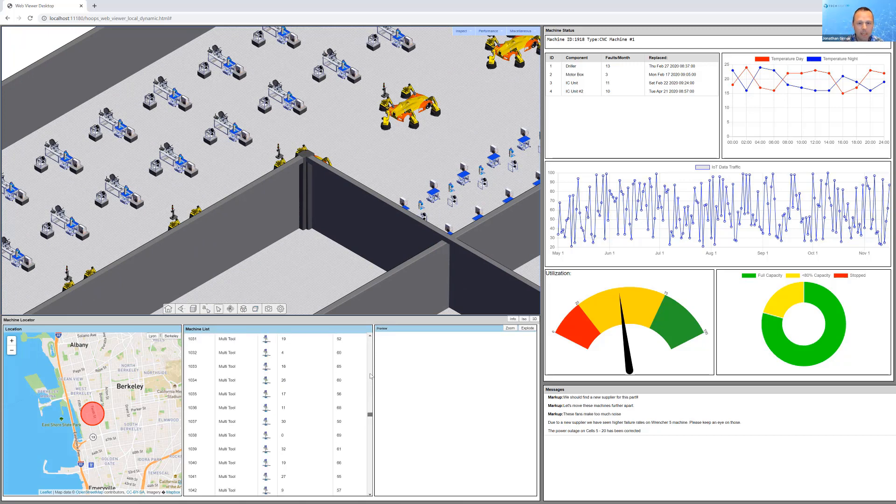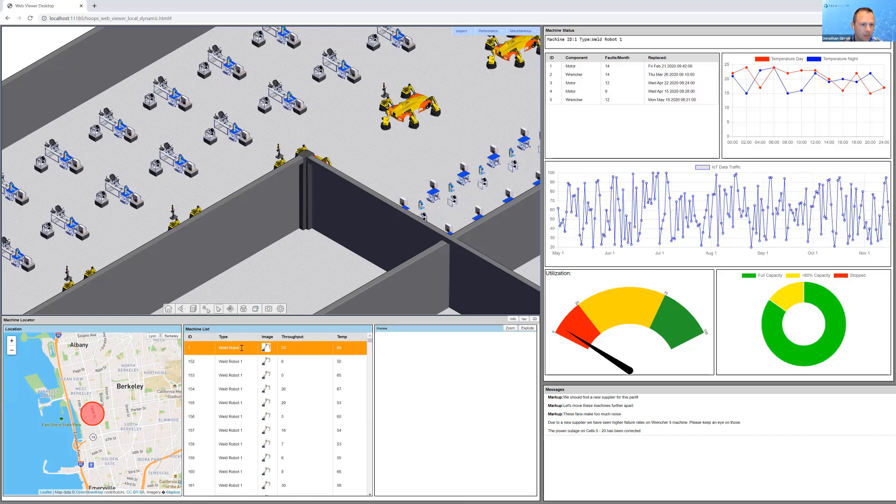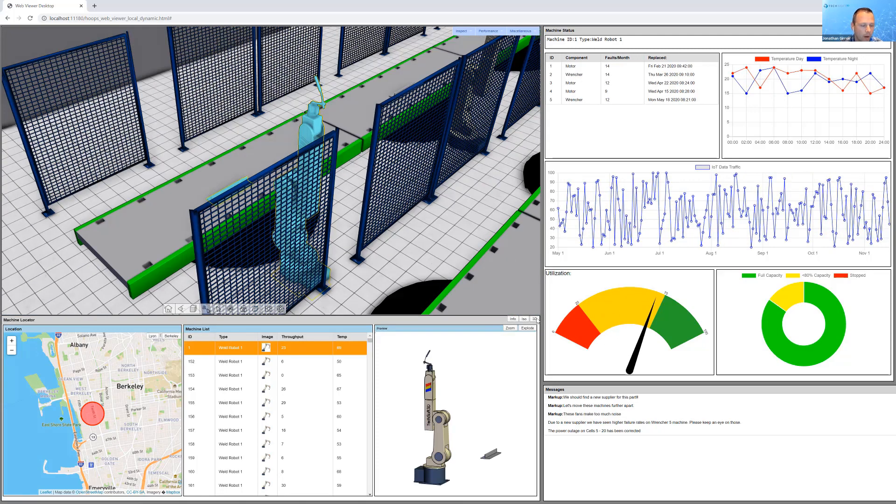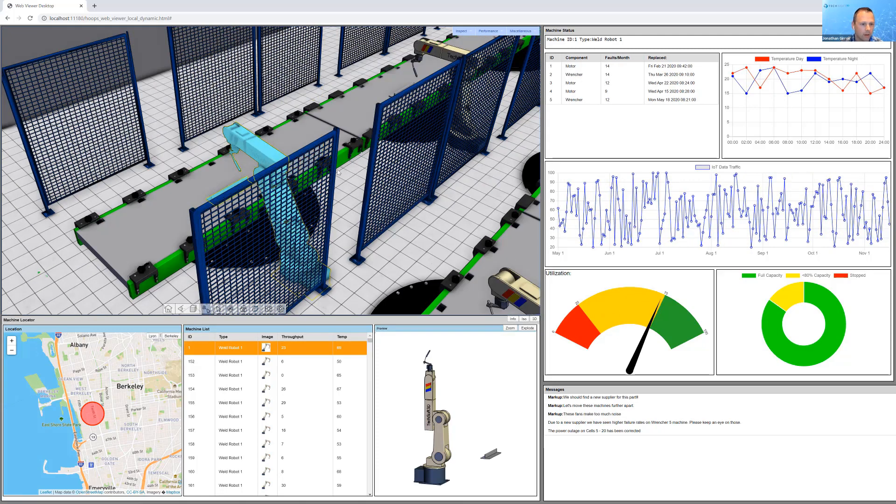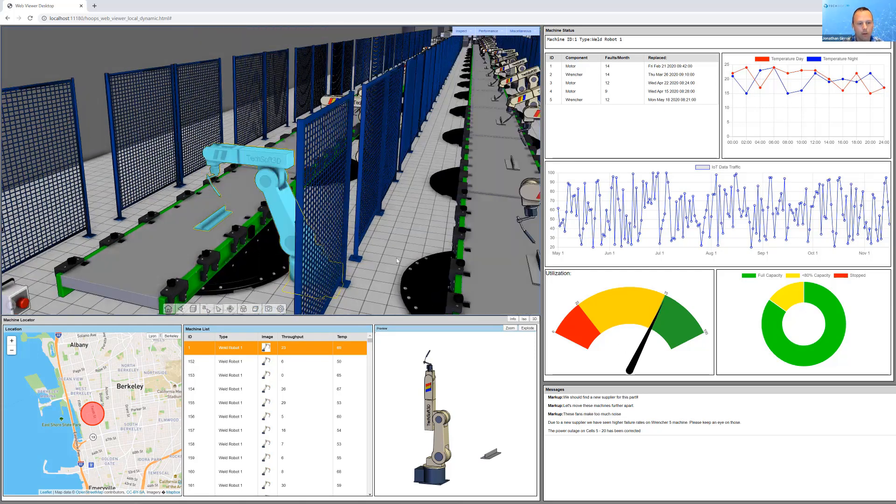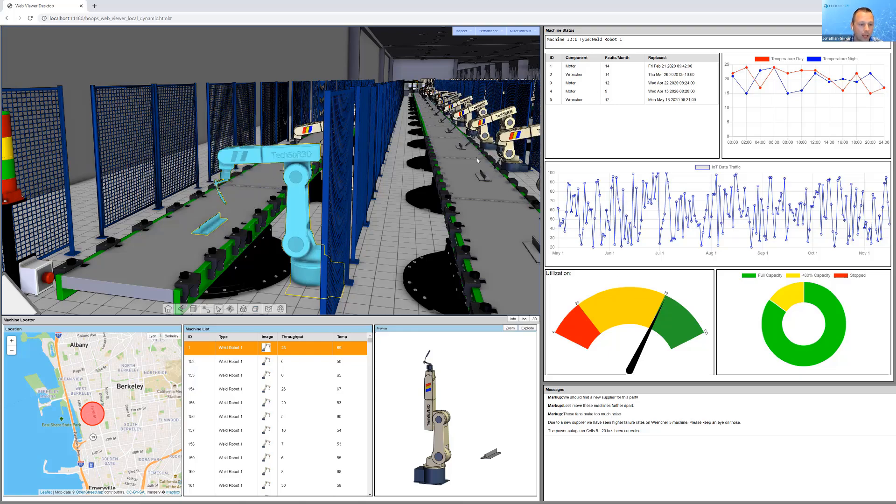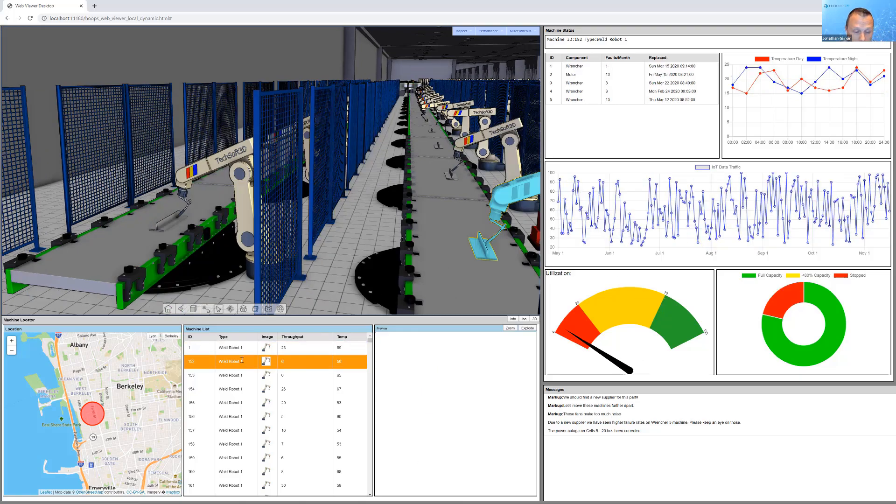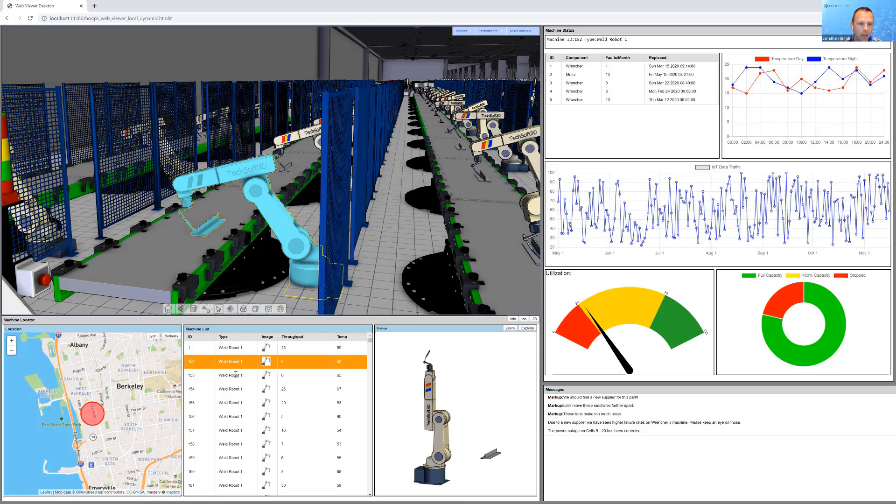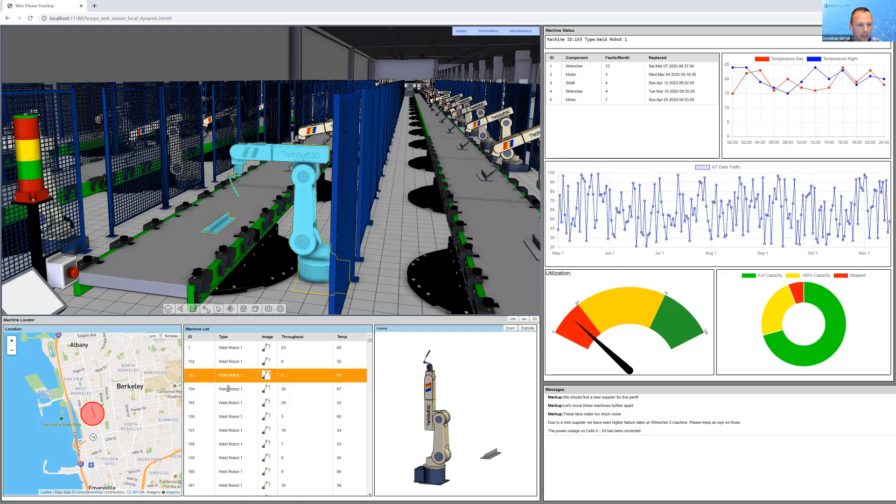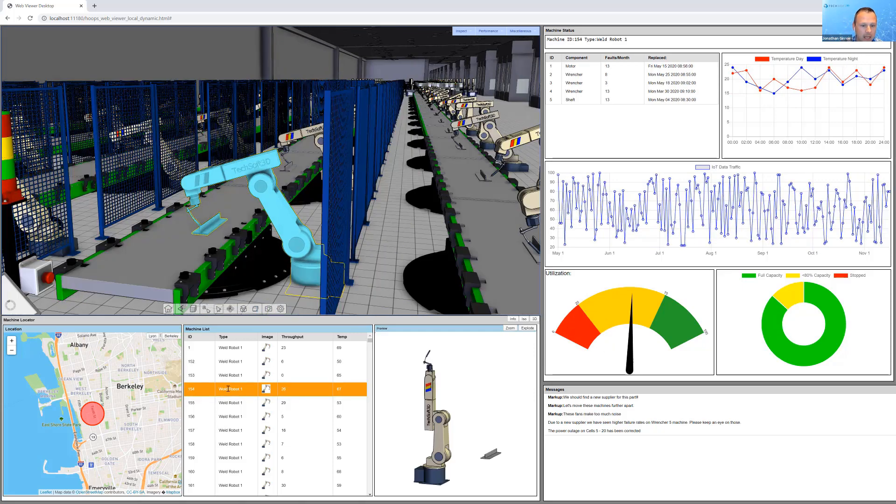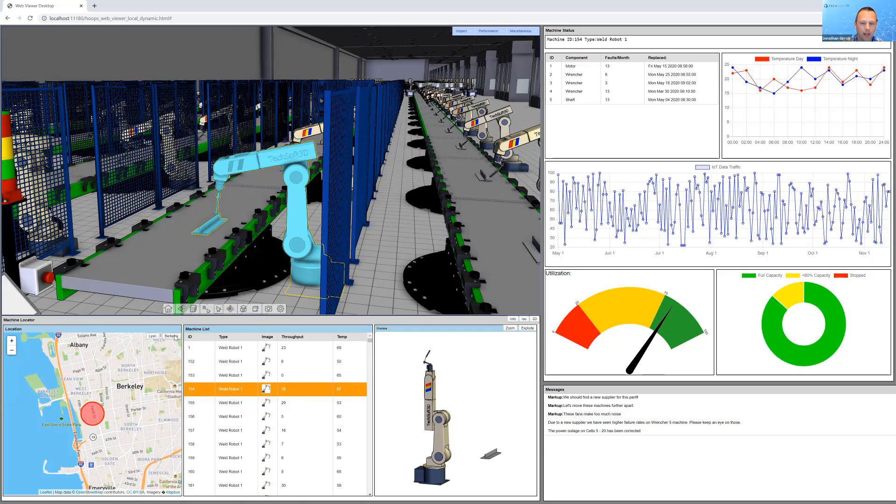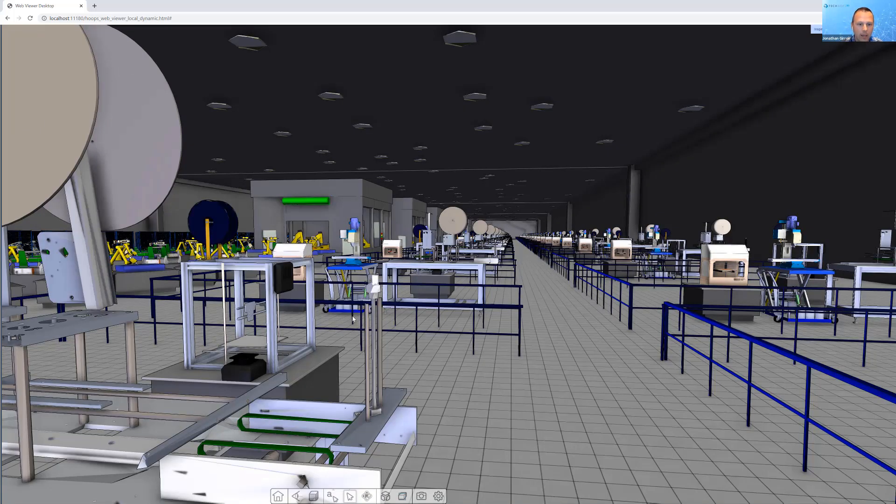We have a list of a couple hundred different machines that exist in this space. We can select one of the welding robots here in this list, and we're able to automatically zoom to its location. We can do that with multiple different machines as well and step through and look at your factory this way, as well as overlay their utilization, what else is going on in that space.